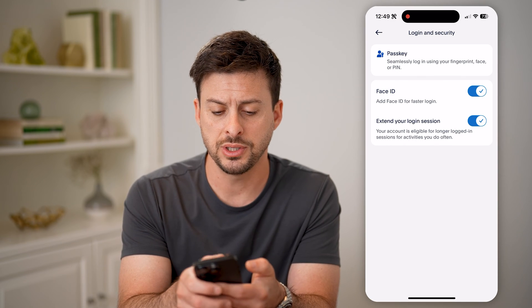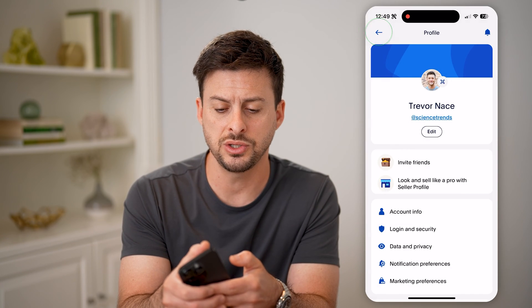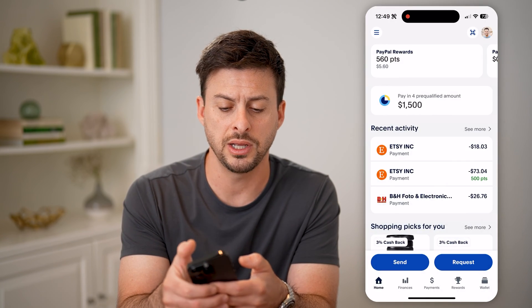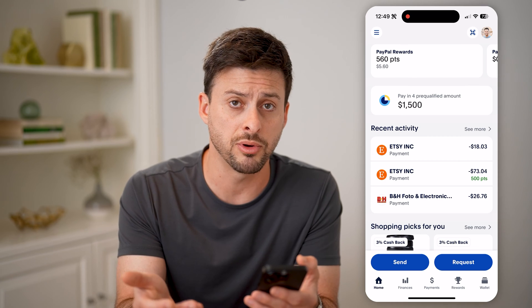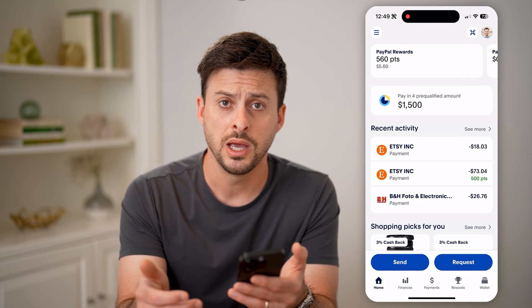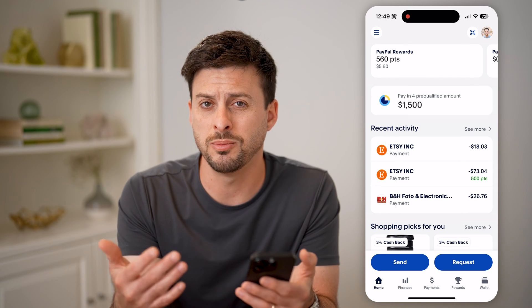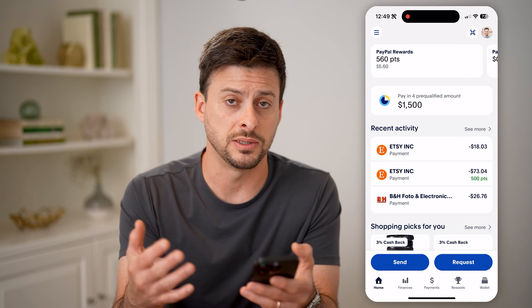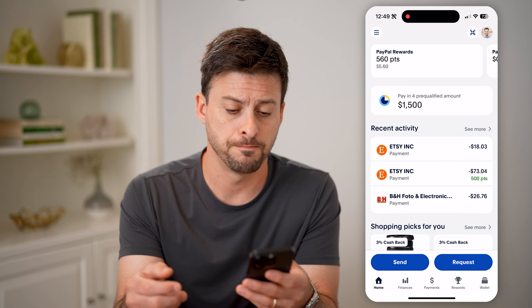You can see Face ID is turned on, so this is a good option if you don't remember the password but you just want to use your face to be able to log in.